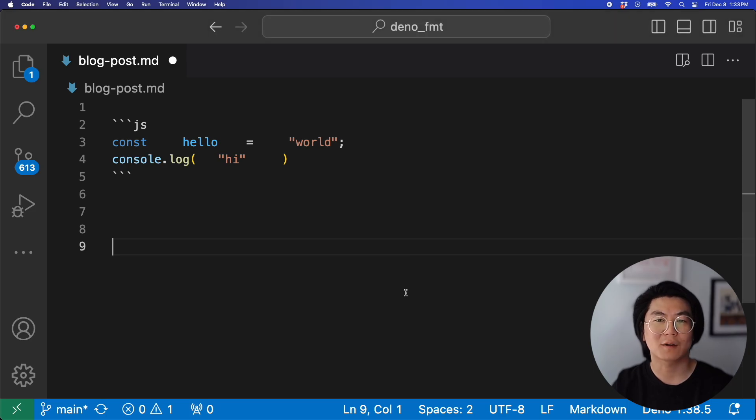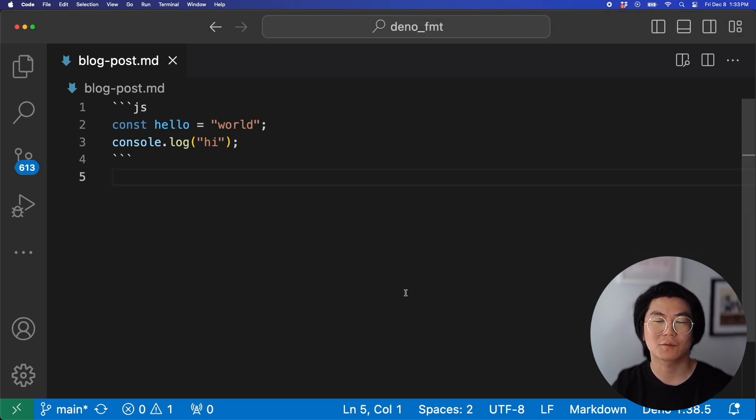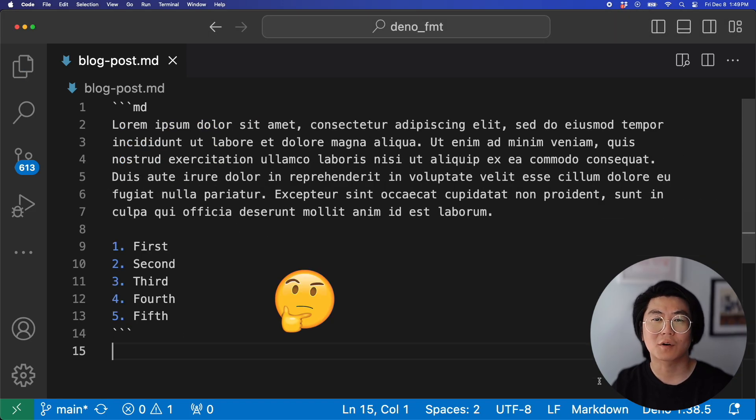DinoFormat will also format code blocks of JavaScript and TypeScript, and even markdown in markdown.